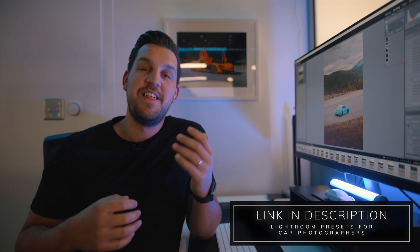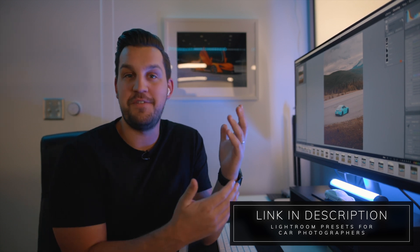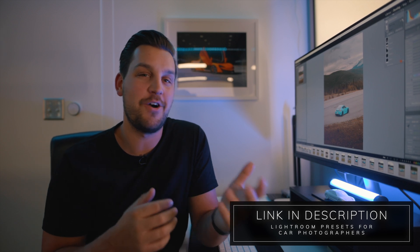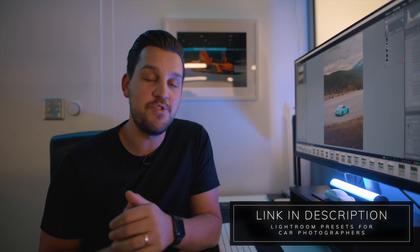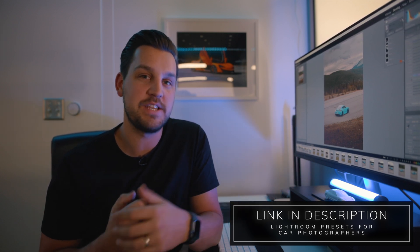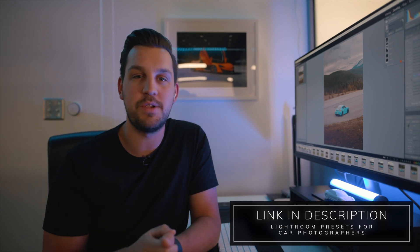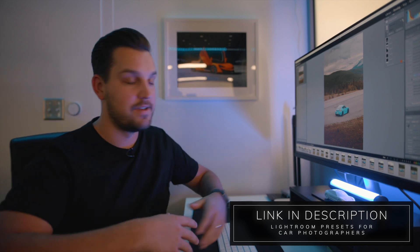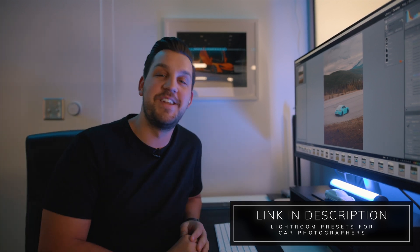So thanks so much to Lightroom and Adobe for creating these new updates and I hope that you guys enjoy using them. And if you find new and creative ways please let us know in the comments down below how we can maybe use them as creators to expand our creativity.